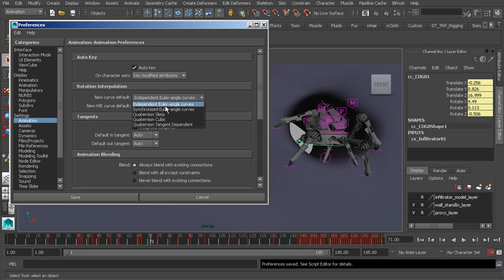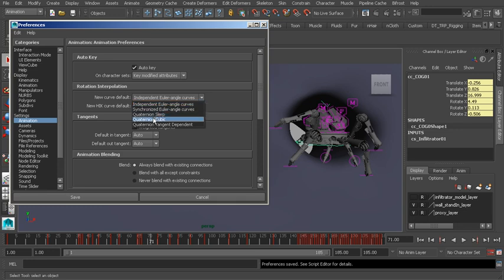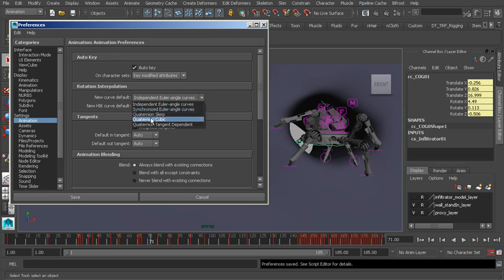Now what is Quaternion then? Well, the problem with Euler rotation is that we can run into Gimbal Lock. That's when two of our rotate axes overlap. We lose control in one axis and that tends to lead to flipping because the software doesn't quite know what to do with rotation at that point. With Quaternion, we can get around that flipping issue because it does a great job at solving rotation. But keep in mind that it works like Synchronize Euler so there's no offsetting any of your rotate keys when you use Quaternion.